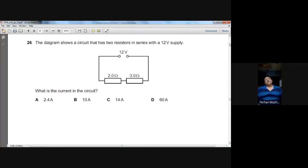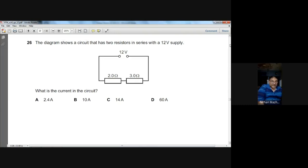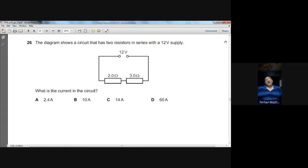Question number twenty-six: two resistors in series with a 12V supply. Total resistance = 2 + 3 = 5 Ω. Current = EMF ÷ total resistance = 12 ÷ 5 = 2.4 A. A is the choice for question twenty-six.